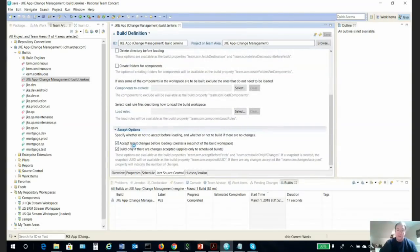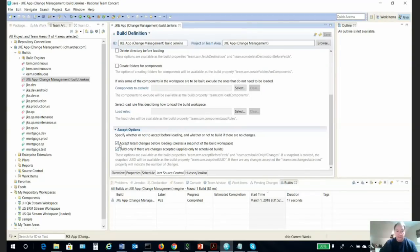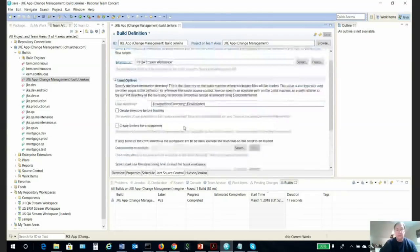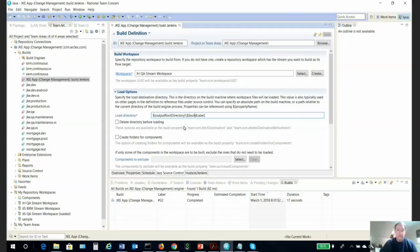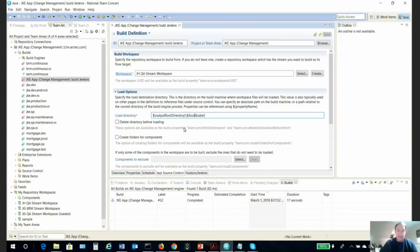It's a good idea in many cases, especially if you're doing continuous integration, to select 'accept latest changes before loading.' That way you will have the latest changes in there. That is a good rule and it will support the popular practice of continuous integration.